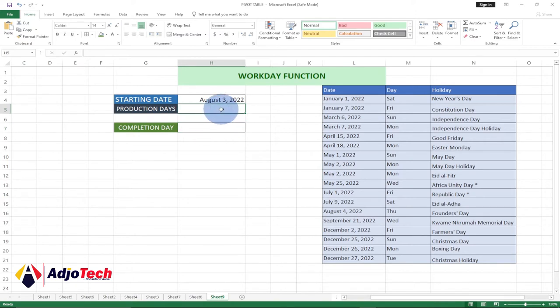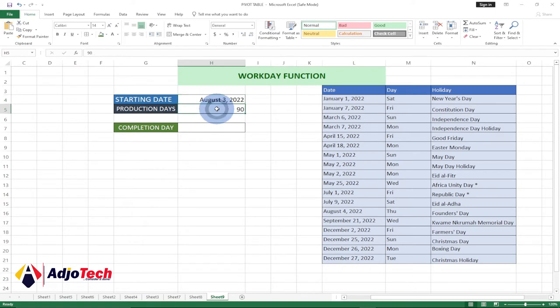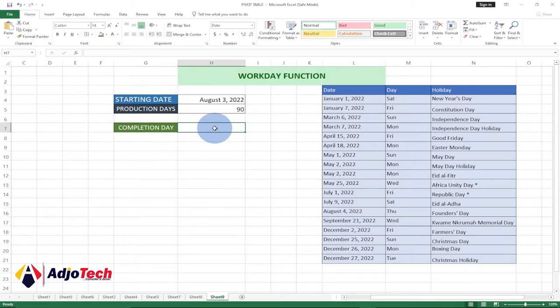Let's see how we can use the workday function. Our production days is going to be 90 days. We are starting this on 3rd of August. Our production days is 90, so let's now know minus our holidays when we complete this exercise.